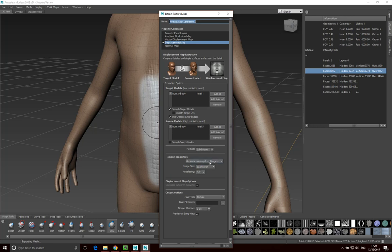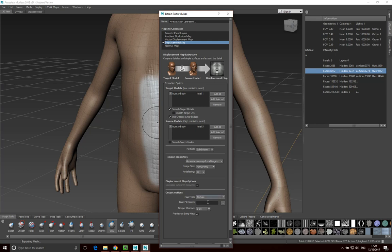The base settings in Mudbox for this tend to be quite low, so I want to push up the image size a little bit and turn on some anti-aliasing. Now, if you're working with Arnold version five, what you need to do is export the displacement as a 32-bit floating point image. In this dropdown here, you want to select 32-bit FP. If you don't do that, it won't work.